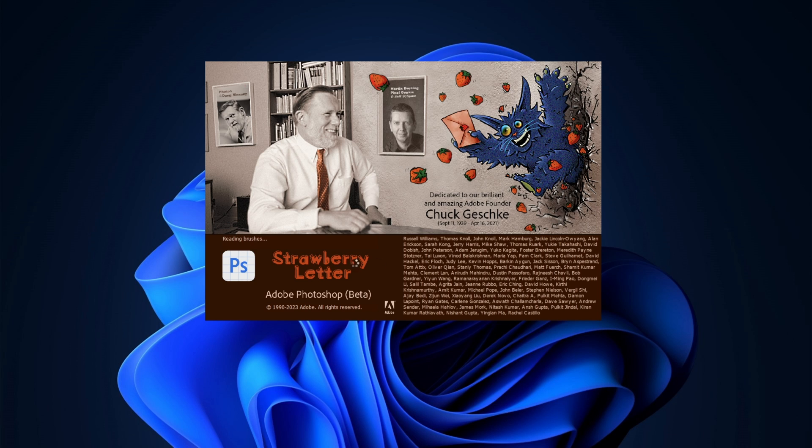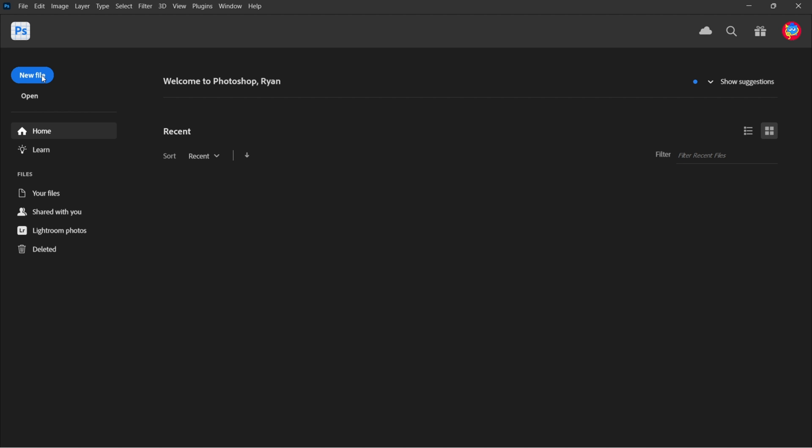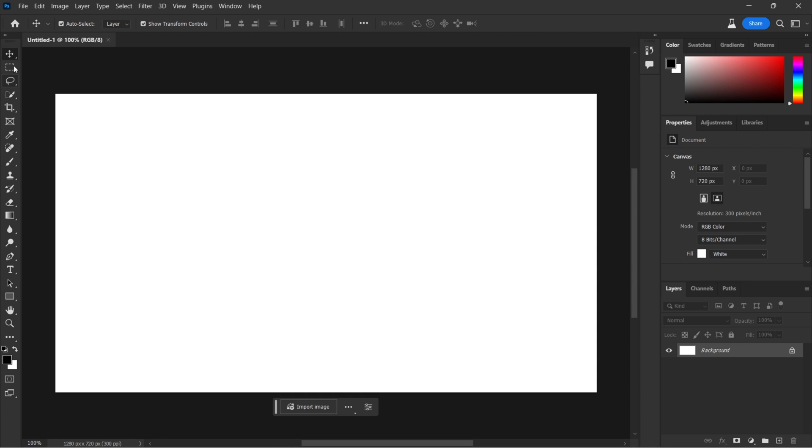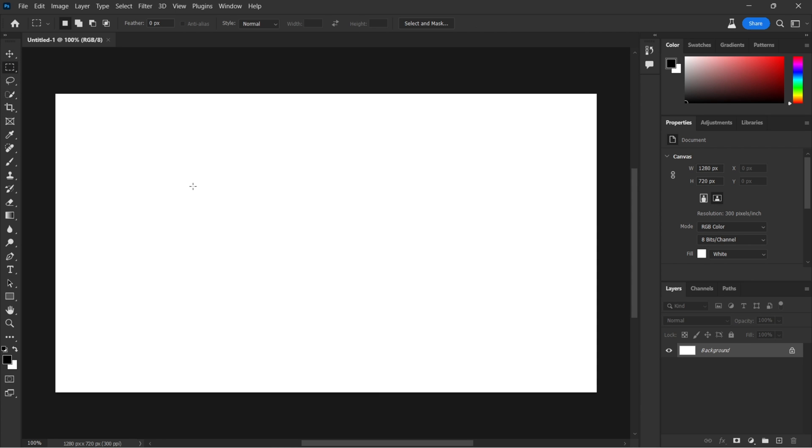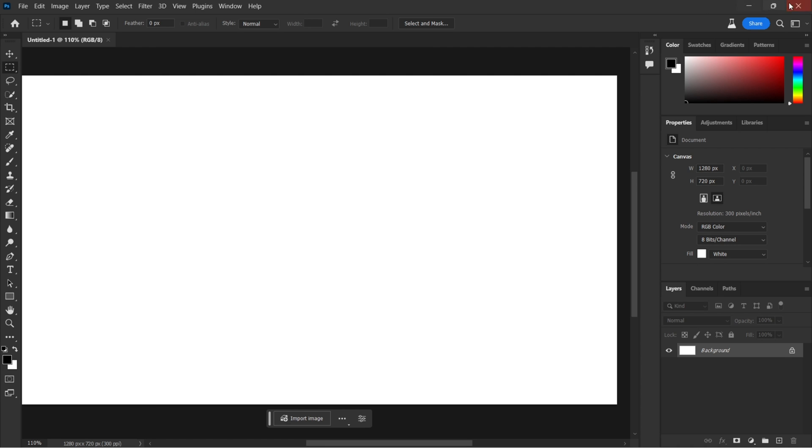Now let's launch Photoshop real quick and I'm going to show you that the option is currently there for me, but if you don't have the option, I'm going to show you how to get it. So let's wait for that to load. And if we select anything here and highlight, we have the Generative Fill option which we could use. Let's go back and deselect.